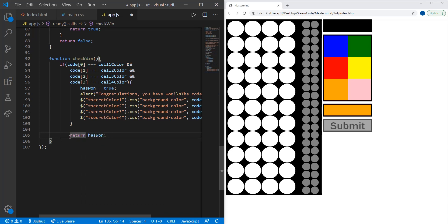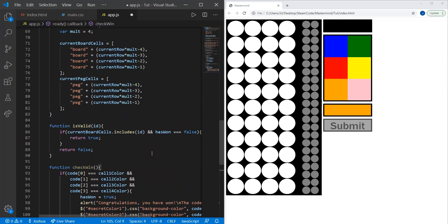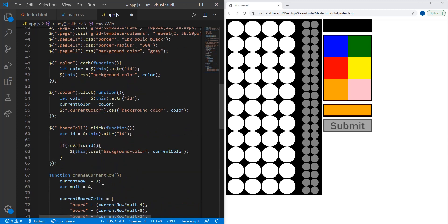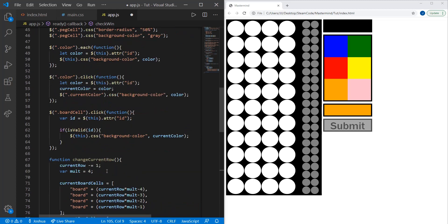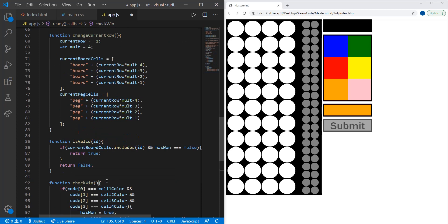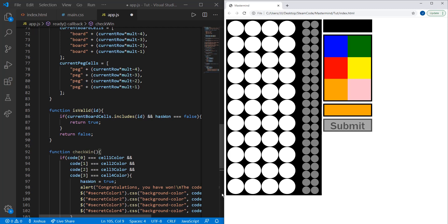That's all for this video. As a recap, we've created three functions: the change current row function, the isValid function to help us in future videos figure out if the player has won and where they're playing is the correct location. You can't really see the result of these functions right now because there are still things we need to implement.